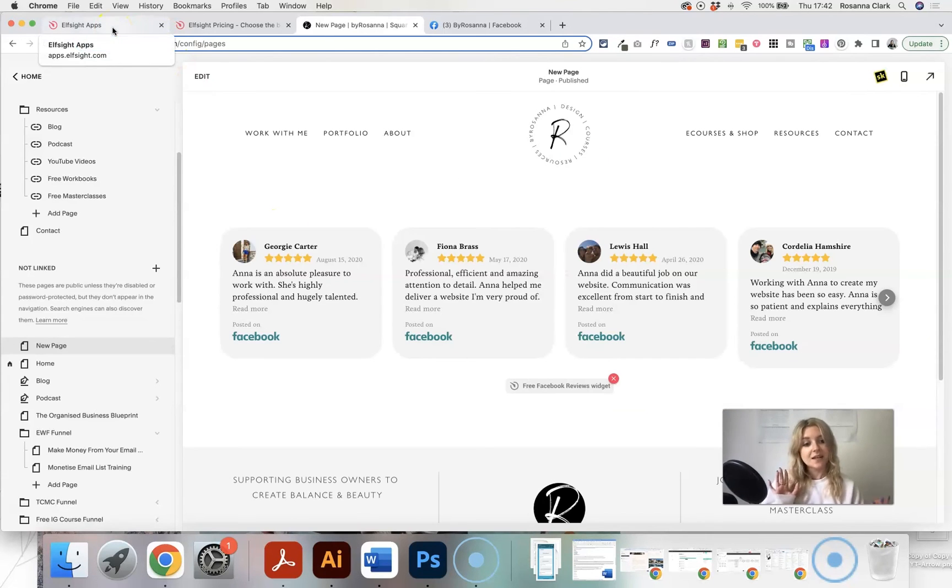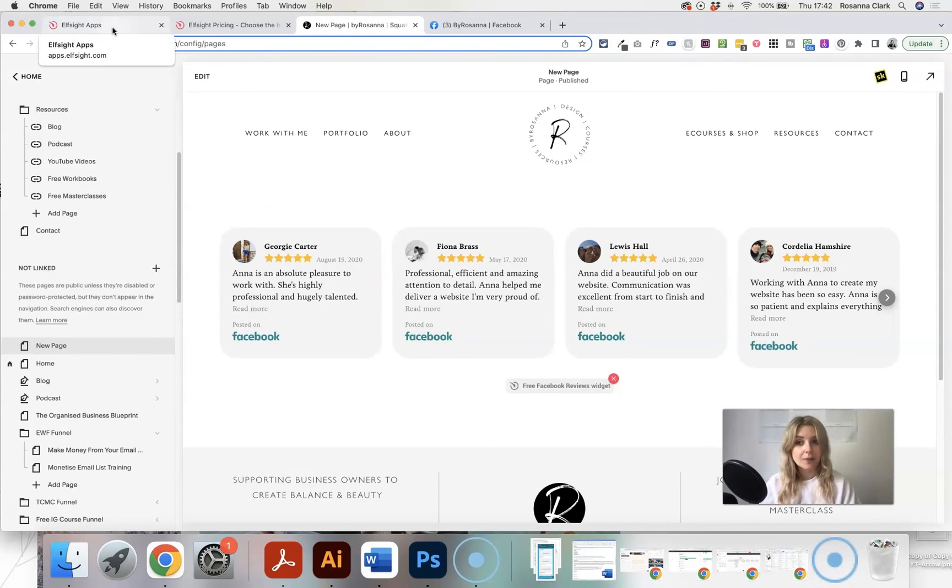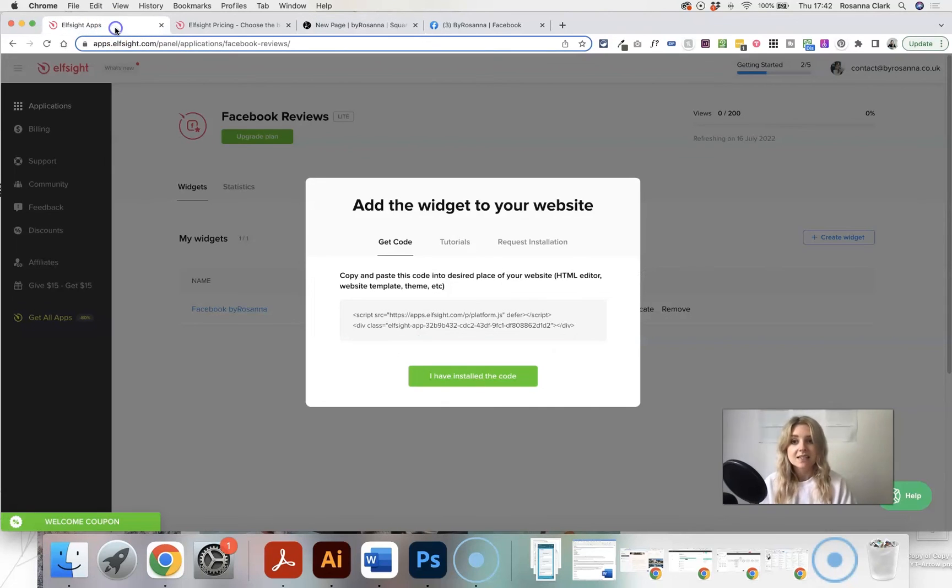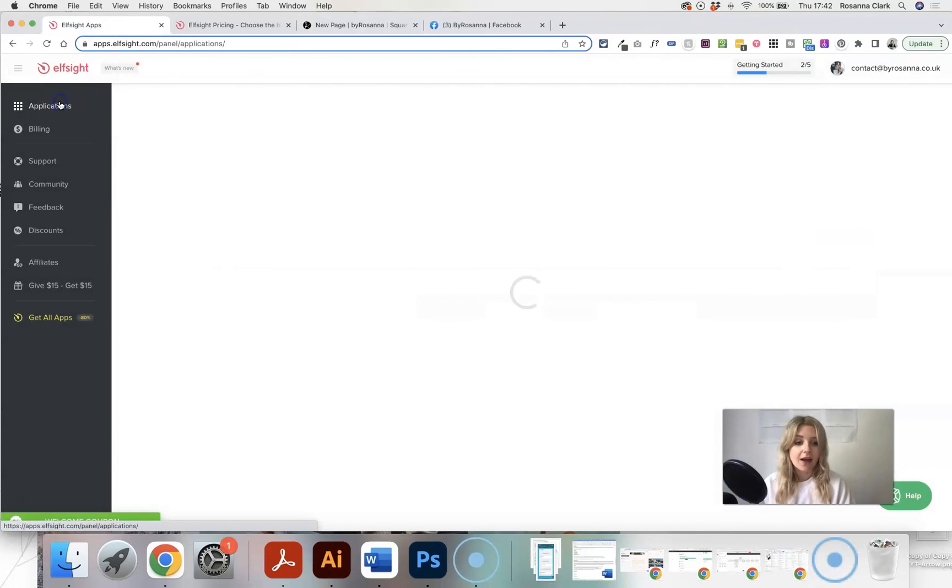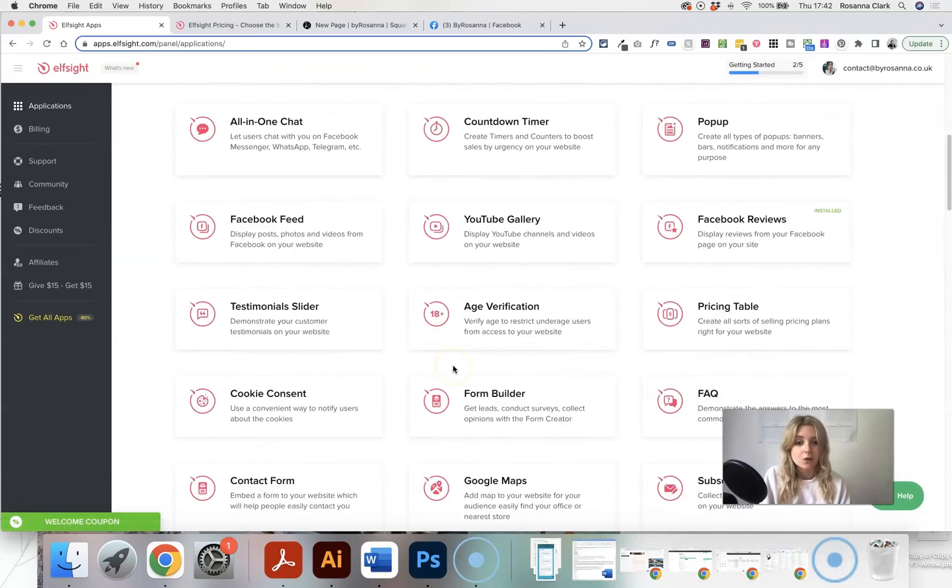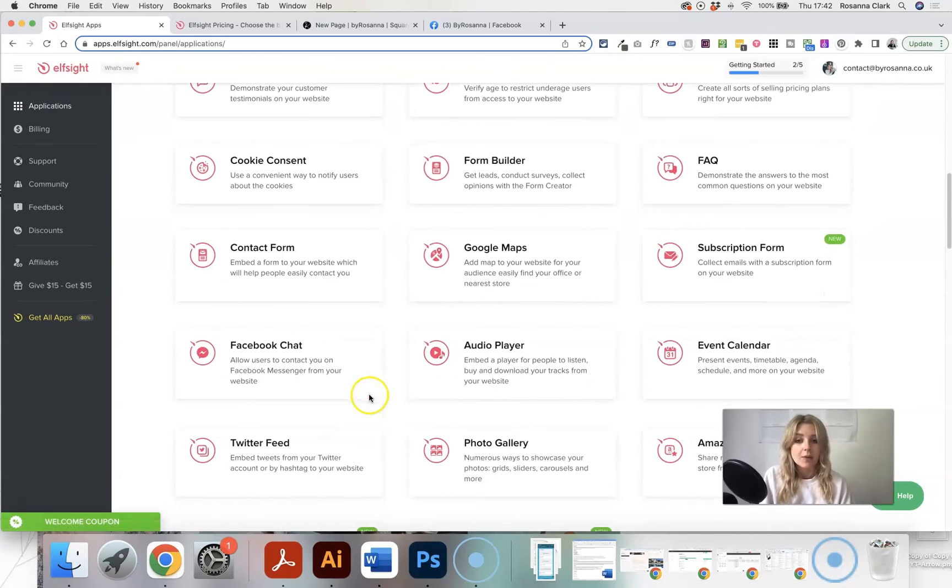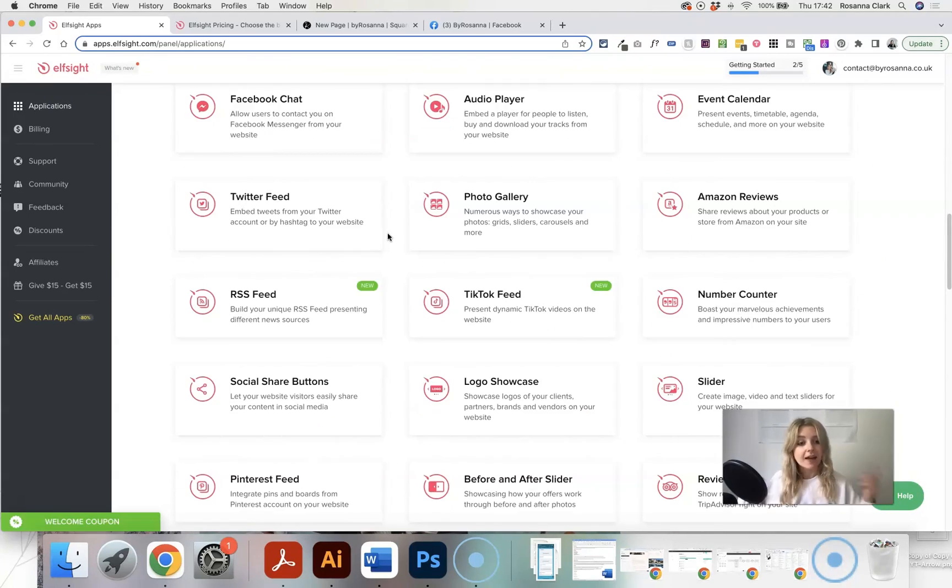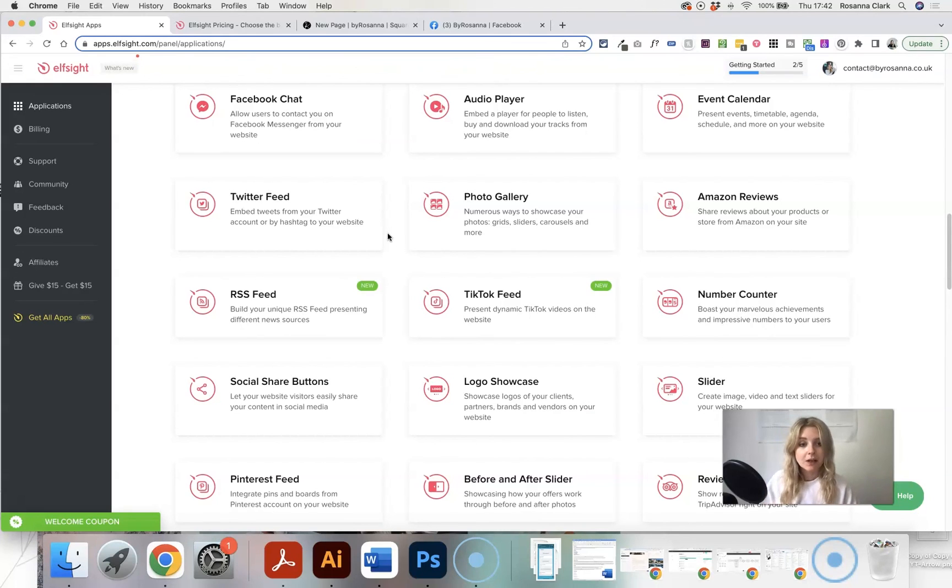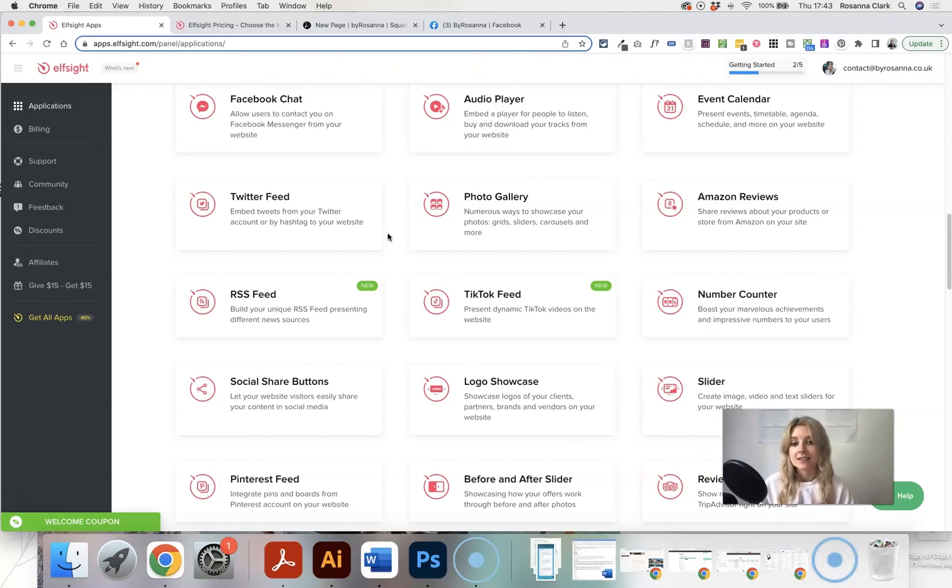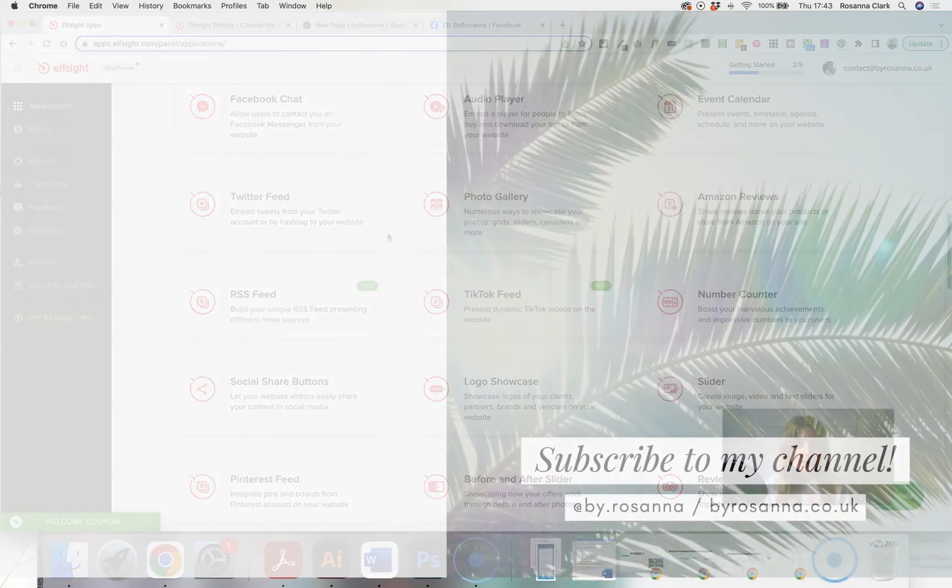So yeah, that's how to easily add reviews from other places to your Squarespace website. Definitely go and check out the other apps that Elfsight has. There's so many different things that you can do and use on your website. And if you use my affiliate link below to sign up, I do get a bit of a kickback. So thank you in advance for supporting my channel in that way. And I will see you again next week with another video.